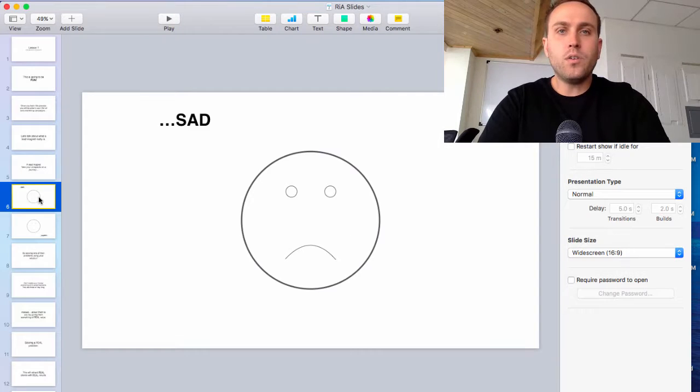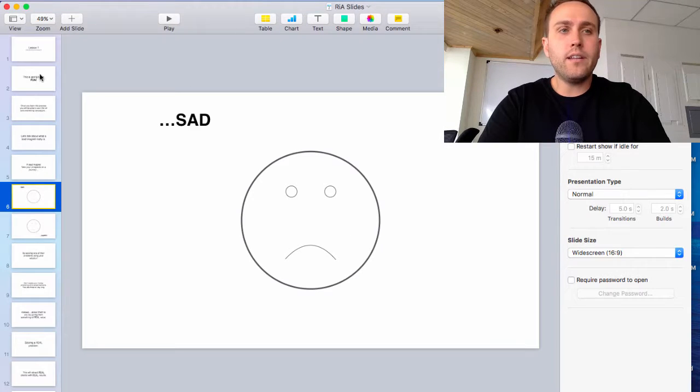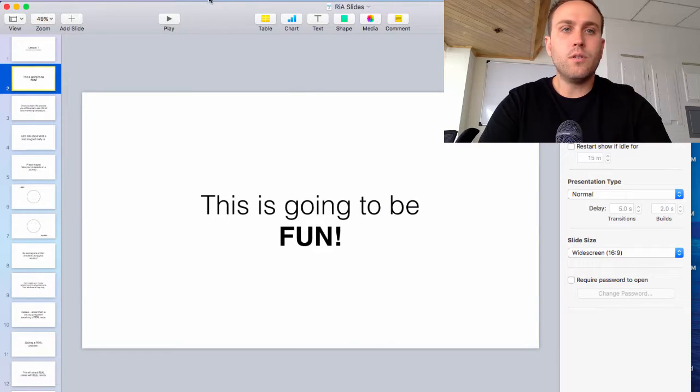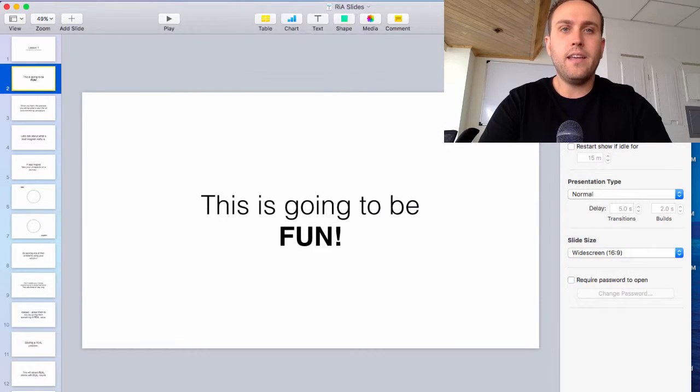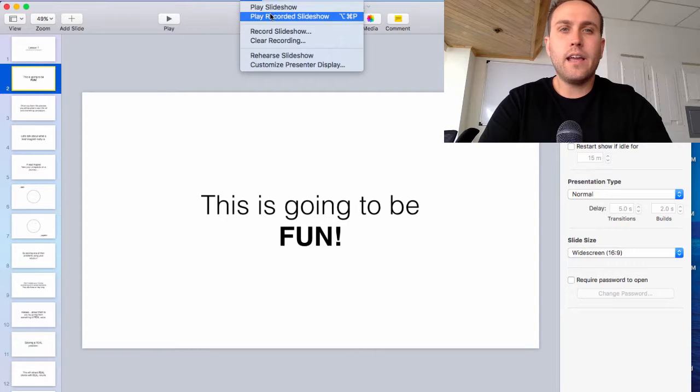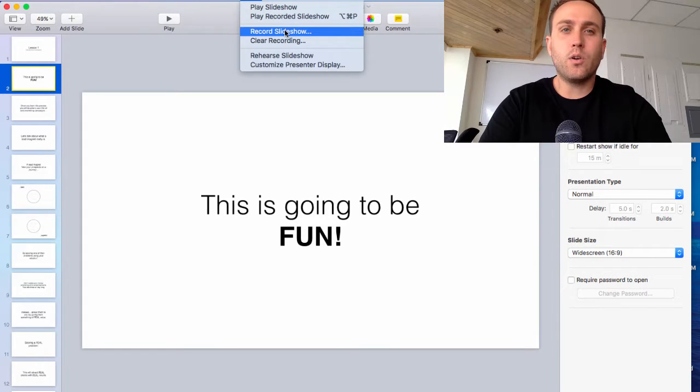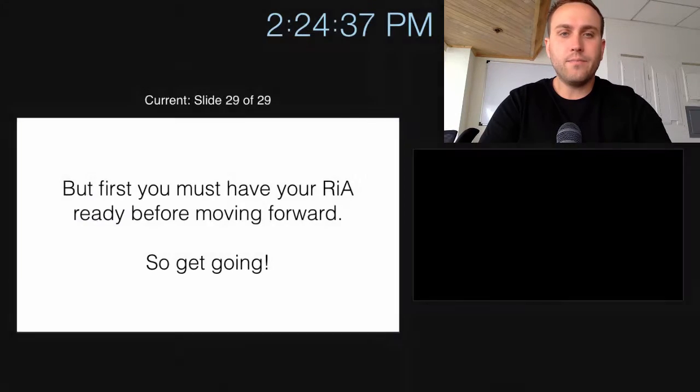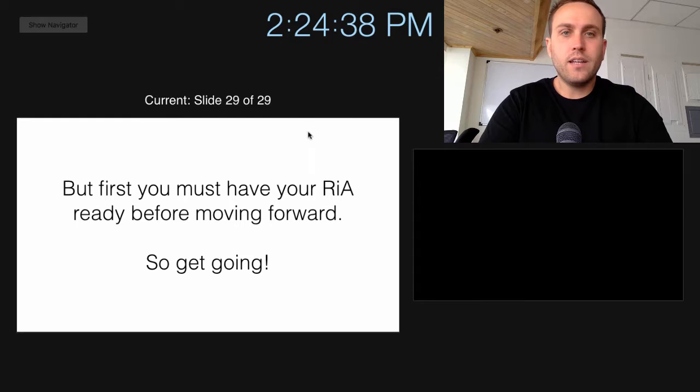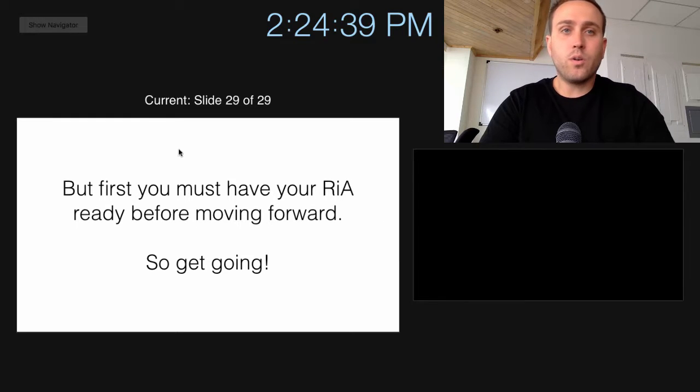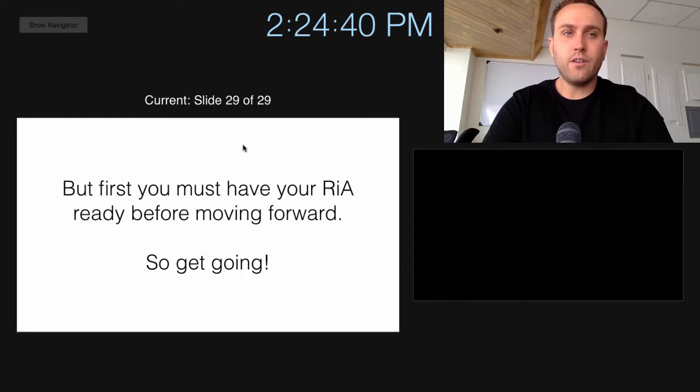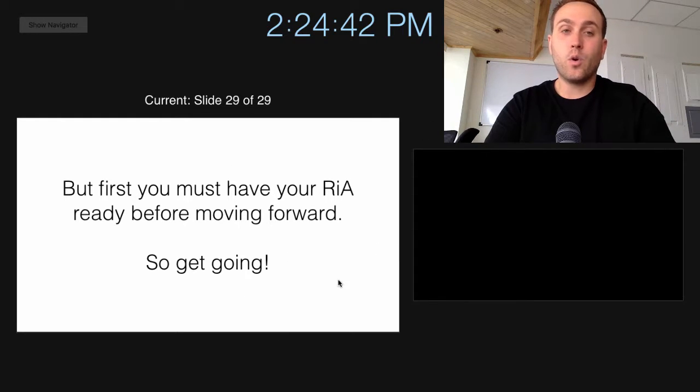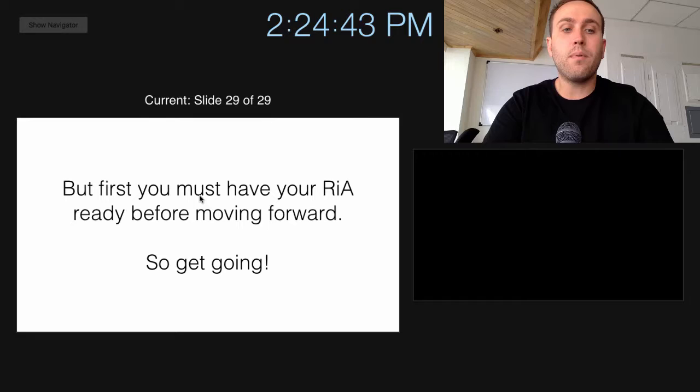And then when you want to record it, you just need to go to play and record slideshow. And when you do that, it will record the screen. Even though right now you see this, it's recording only the white part.